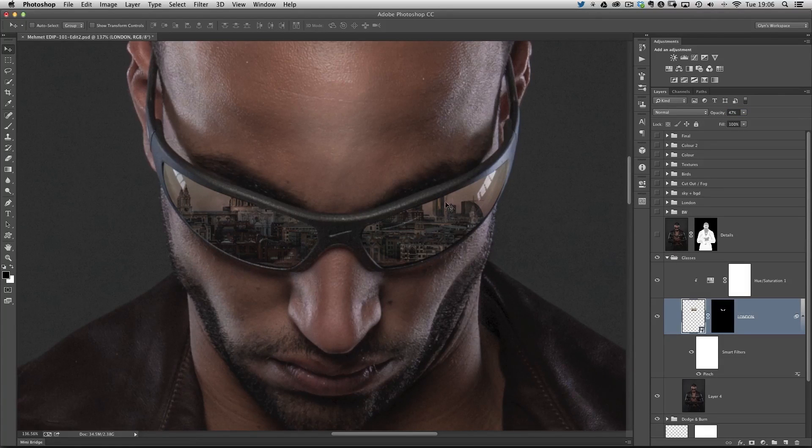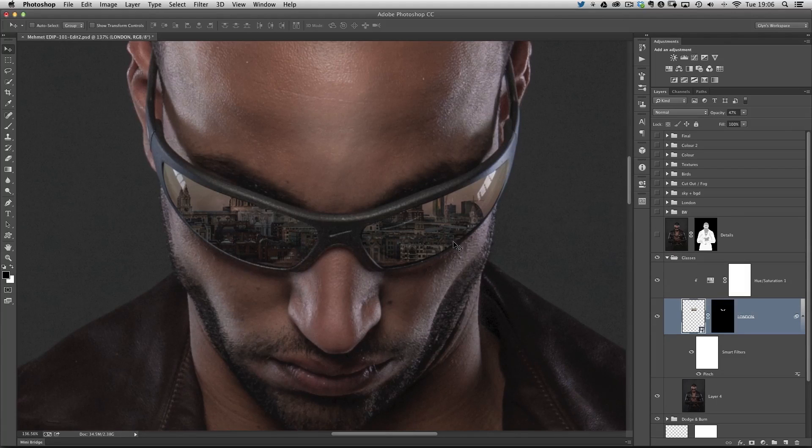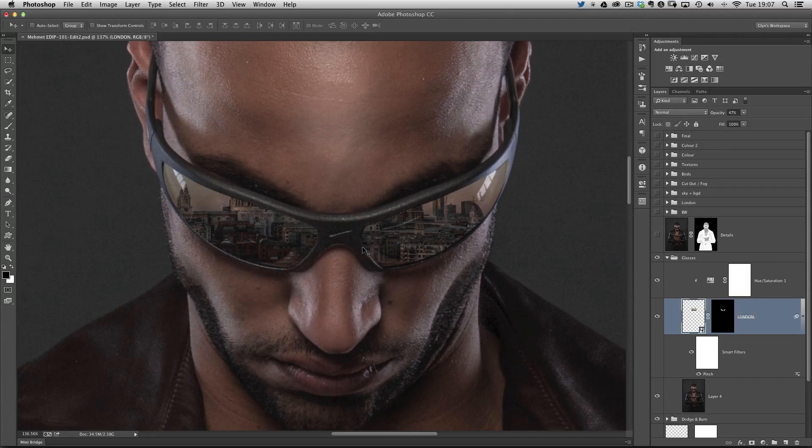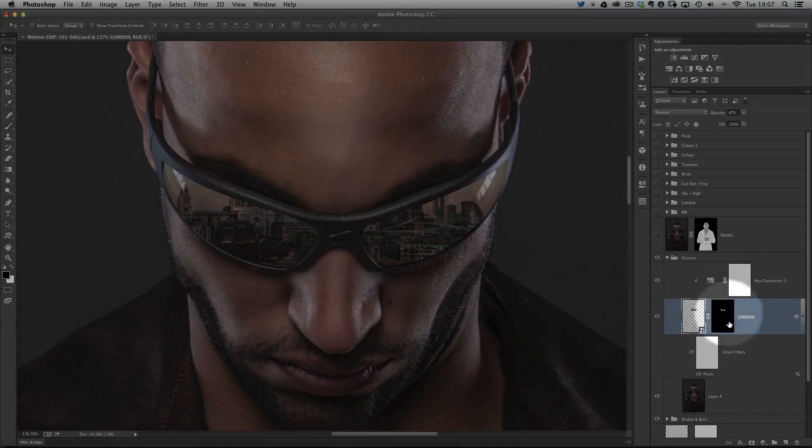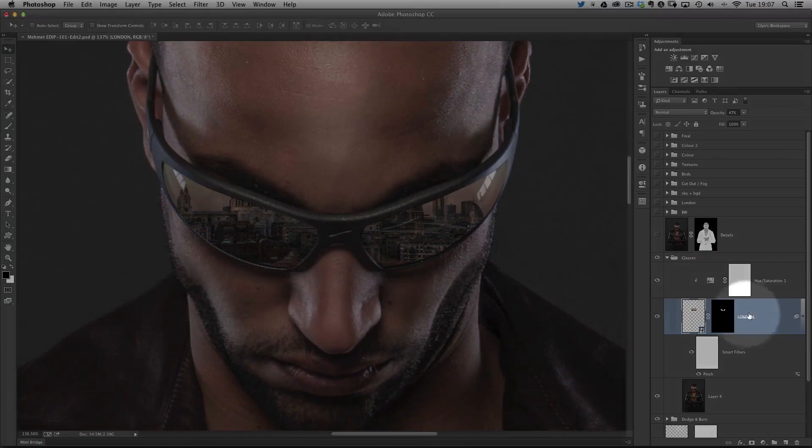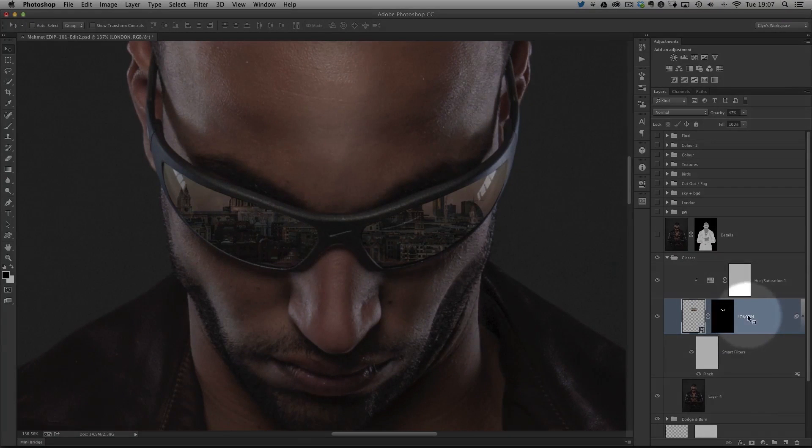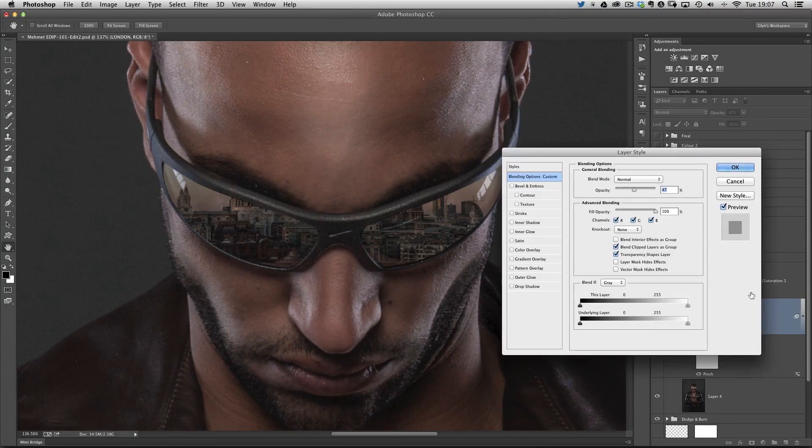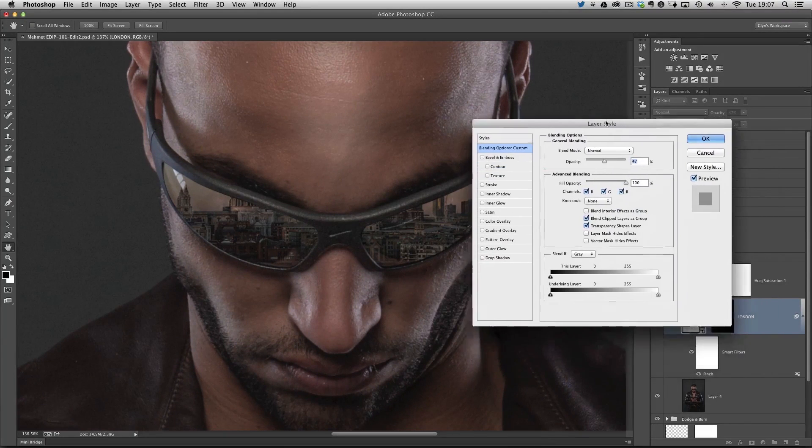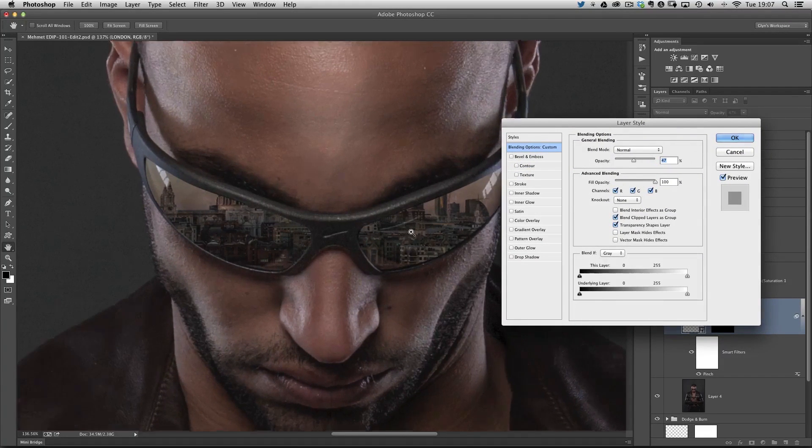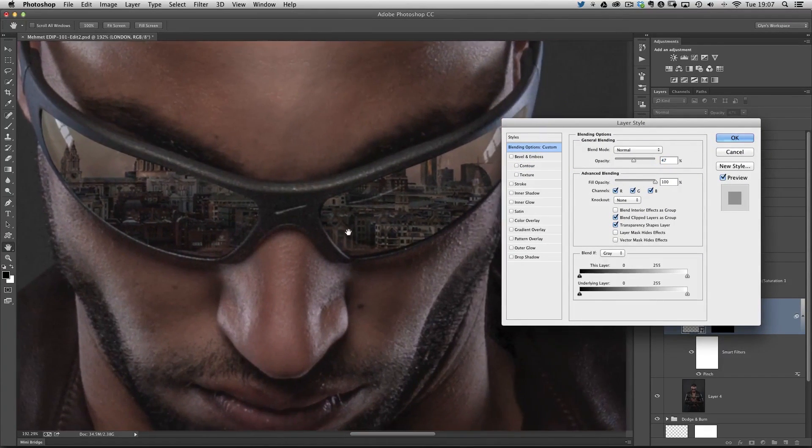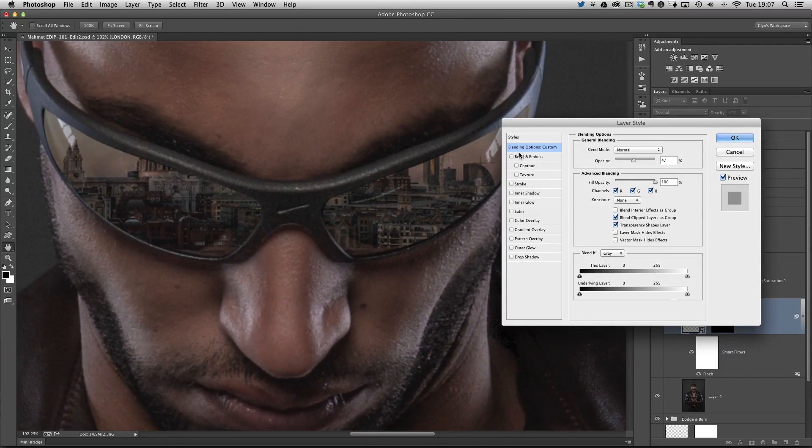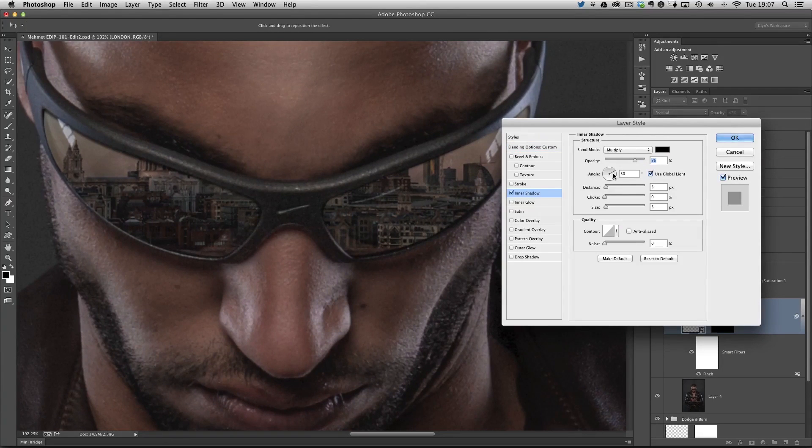One final little thing we can do to finish off this look and really add to that realism is a little bit of shading around the outside. We can go to the thumbnail now of our cityscape where it says London. If I double click to the right hand side of that name, it brings up the layer style dialogue box. Let's zoom in on these glasses. I'm going to choose one of the options on the left-hand side, inner shadow.